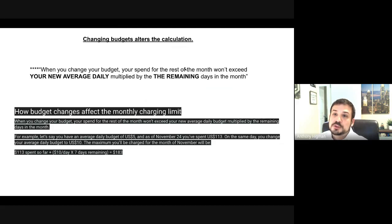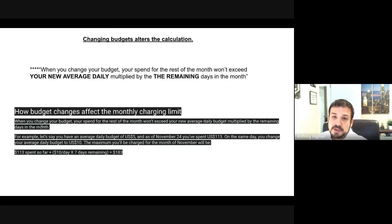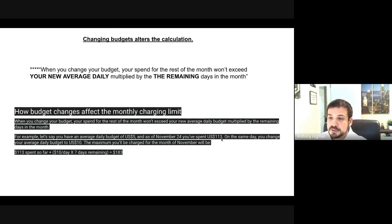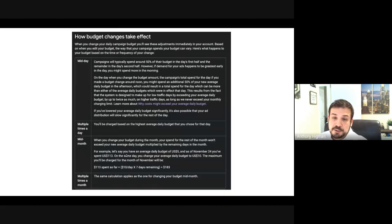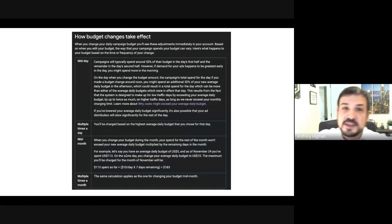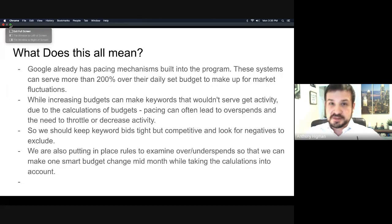When you change your budget, your spend for the rest of the month won't exceed your new average daily budget multiplied by the remaining days of the month. For example, let's say you have an average daily budget of five dollars a day and as of November 24th you've spent 113 dollars. On that day you change your average daily budget to ten dollars. The maximum you'll be charged for November will be 113 dollars plus ten dollars a day for the seven remaining days, which equals 183 dollars.